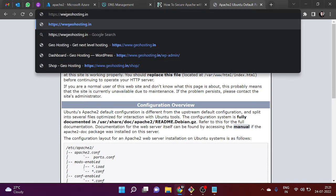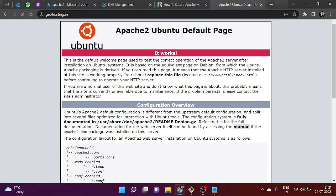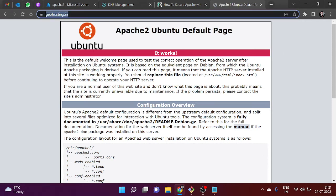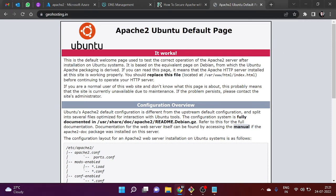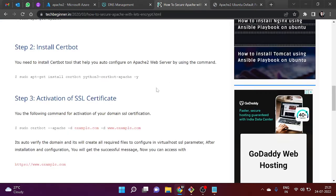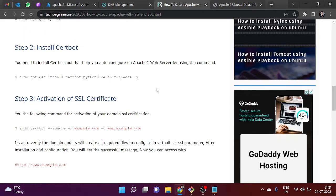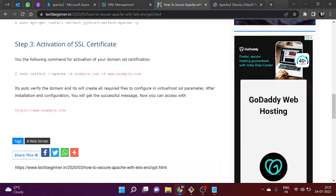In this video we have learned how to set up a valid SSL certificate using Let's Encrypt. Thank you for watching this video. Please do hit the like and subscribe button. Thank you.